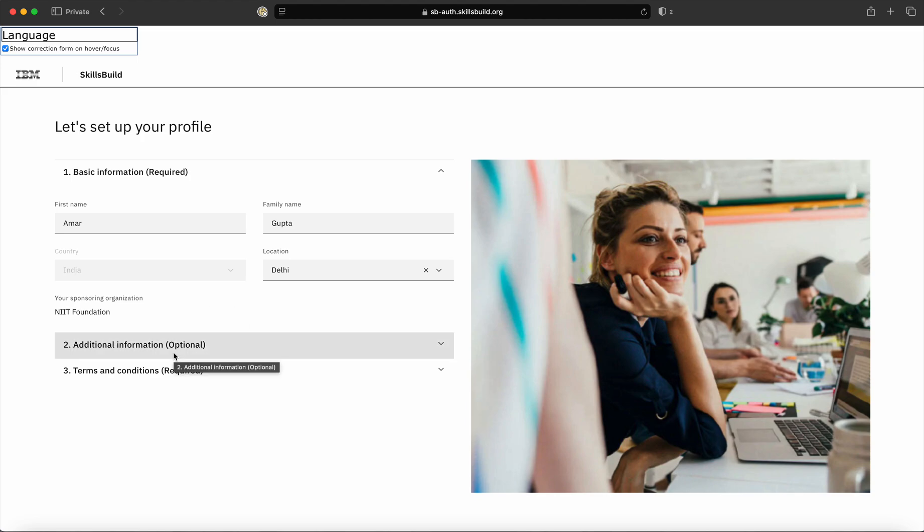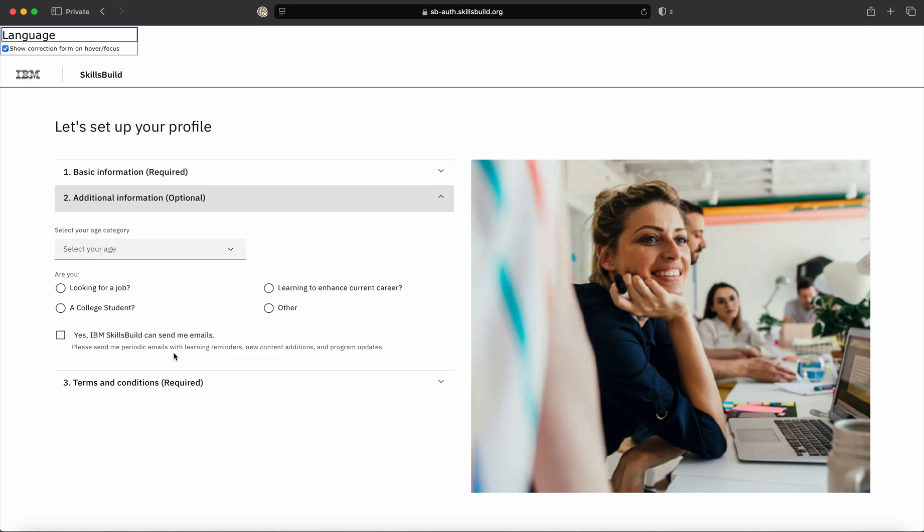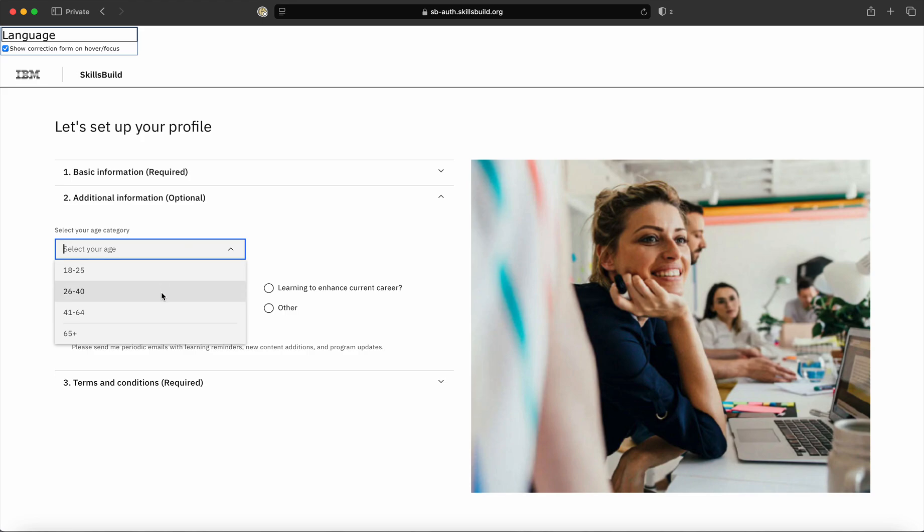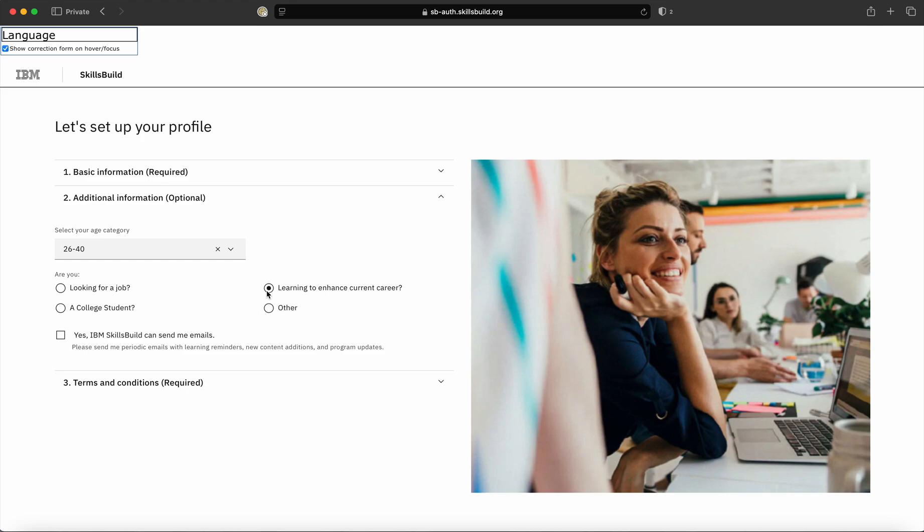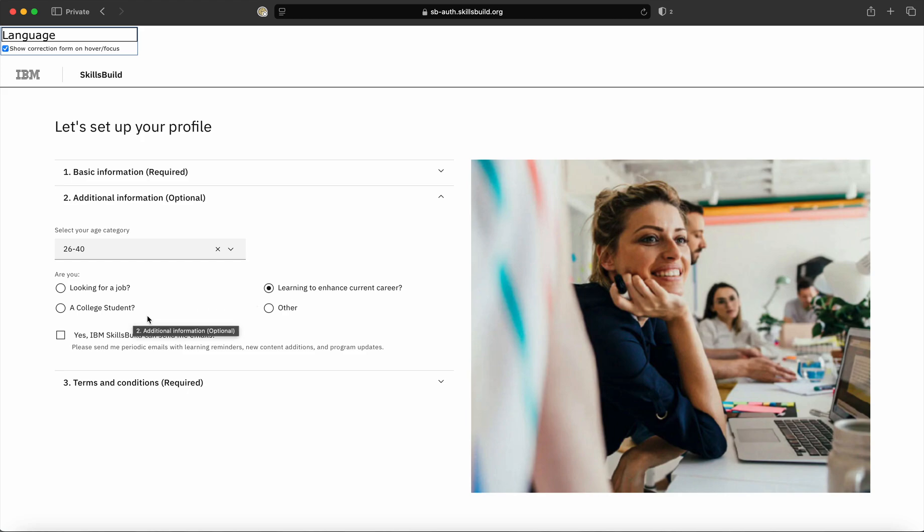On the second option, these are optional inputs that can be provided by a student. Please select your age. Once you have selected your age, mention why you wanted to learn through SkillsBuild portal. There are various options like looking for a job, wanting to enhance your current career, being a college student, or others. Select whatever option is relevant for you.